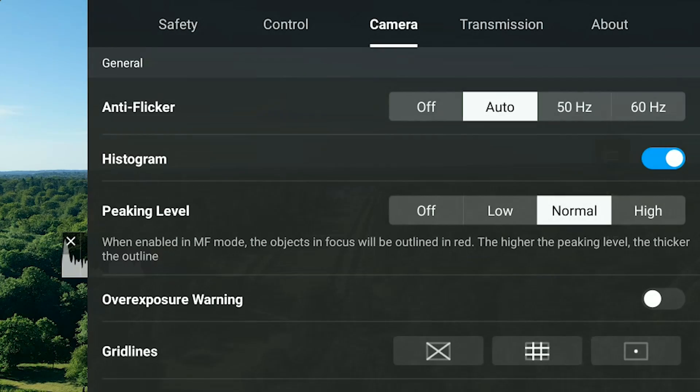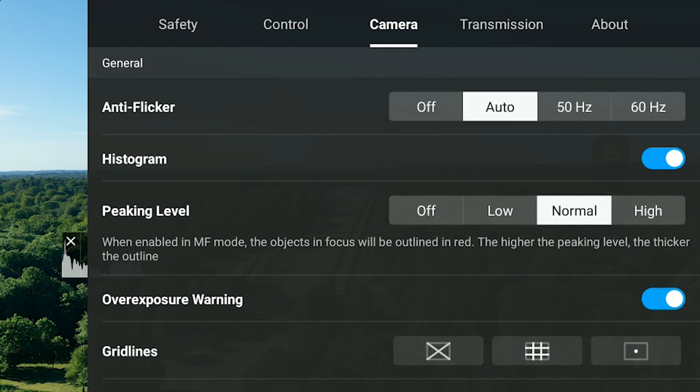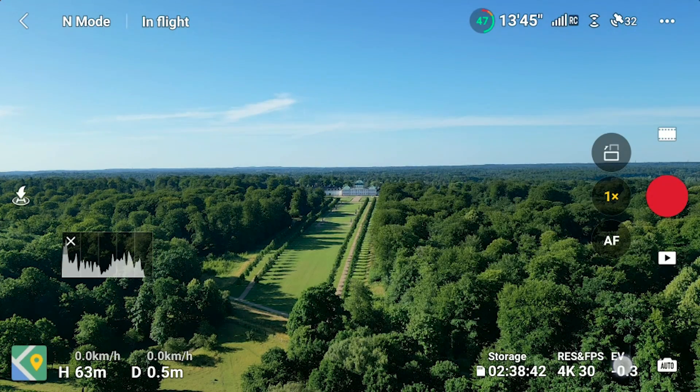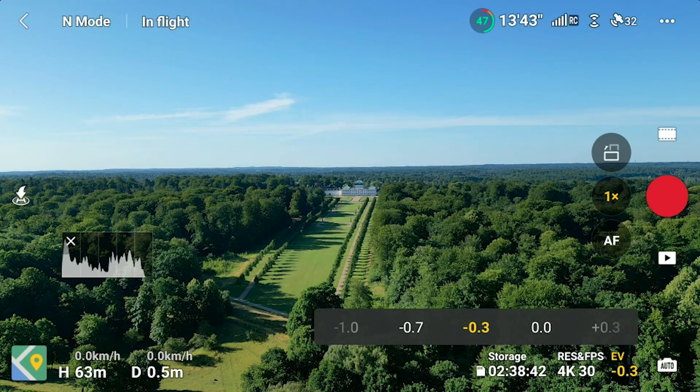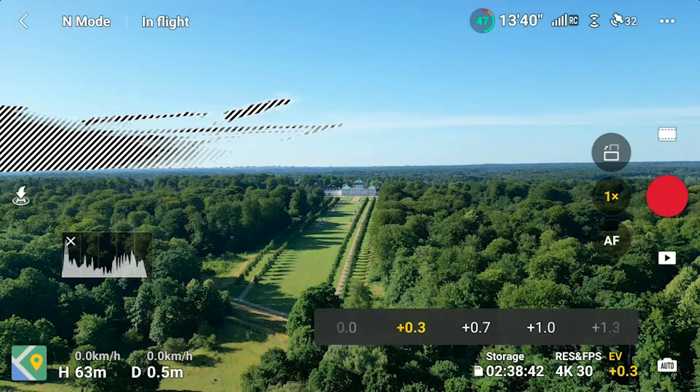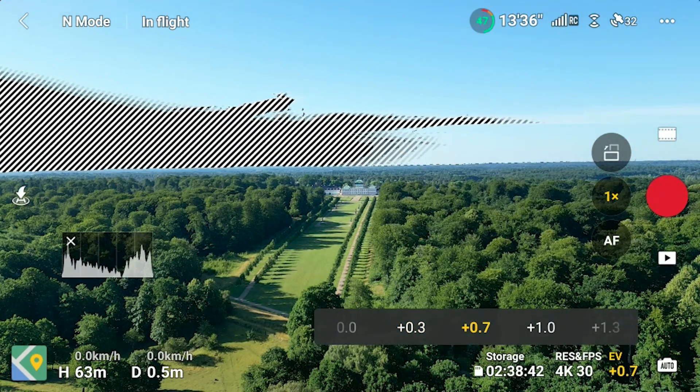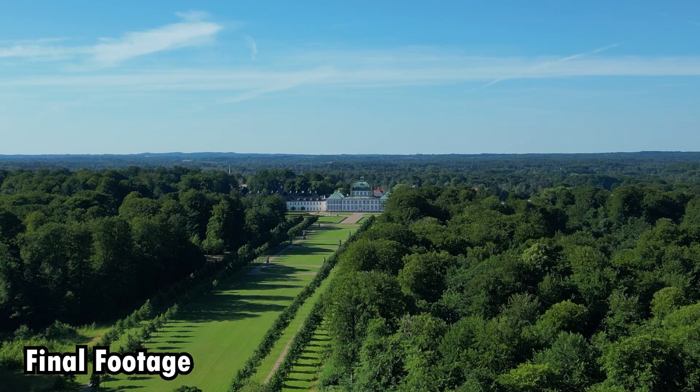Another tool is the overexposure warnings. If I deliberately overexpose the footage, you'll see zebra stripes introduced into the UI. If you do a recording, these zebra stripes only appear on the interface to help you assess the exposure level — they do not show up on the final footage. It's a very helpful tool, even if it looks distracting in videos.